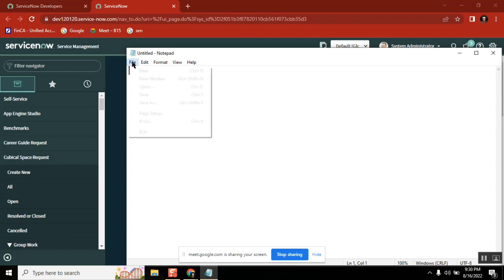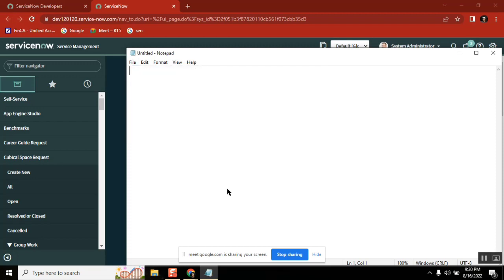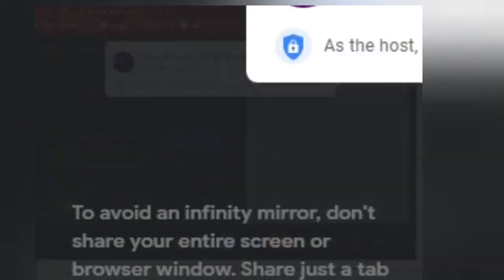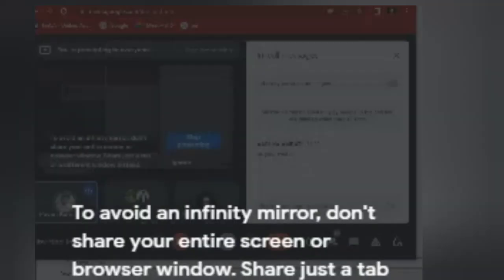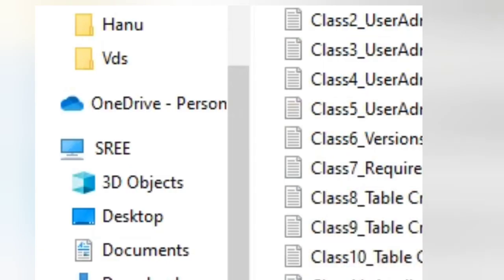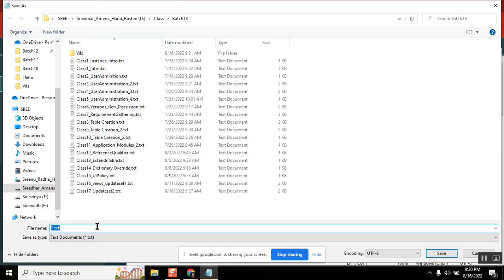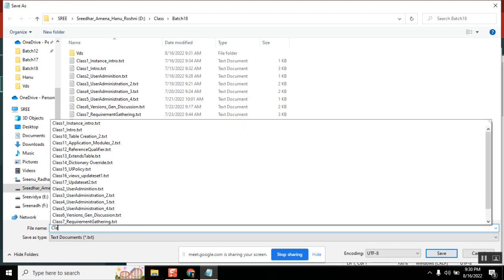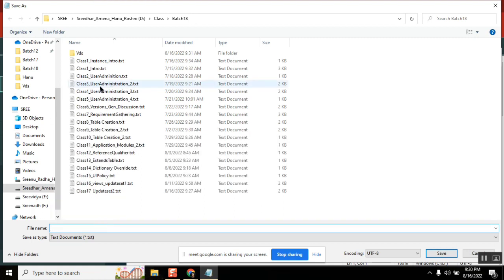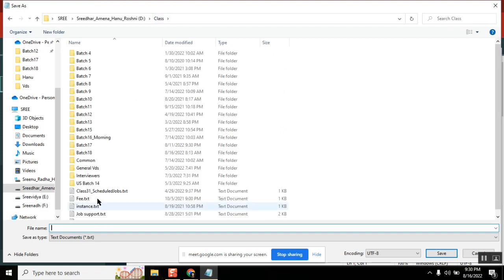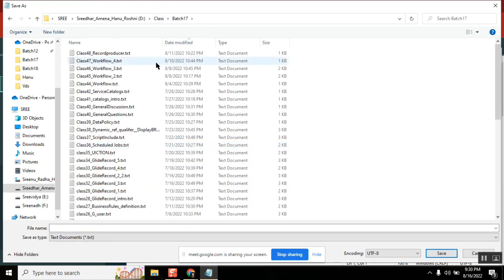So record producer is also a catalog item, but from record producers we can create a record from any table. The main use of record producer is that it is not possible to provide access to all the people in the organization. If they want to write any record from their request, they can use a record producer.